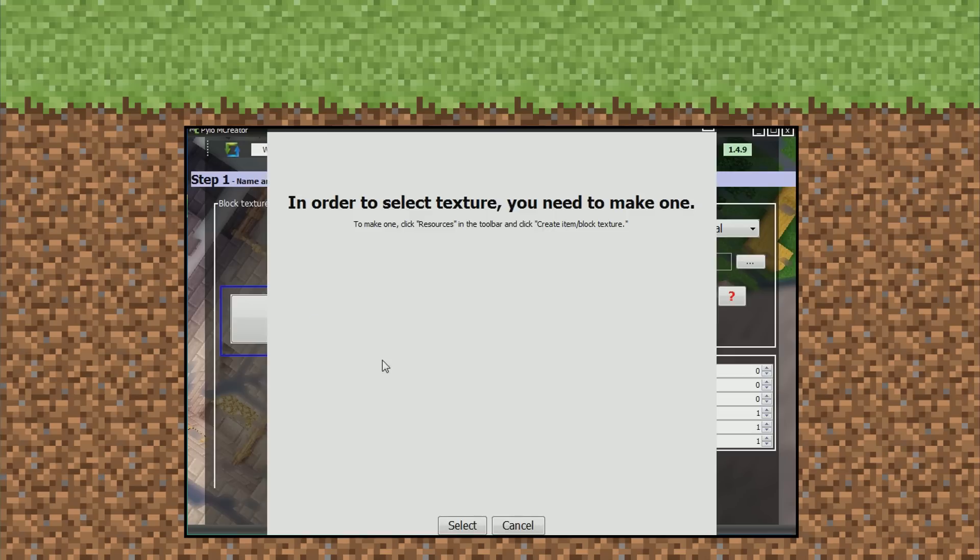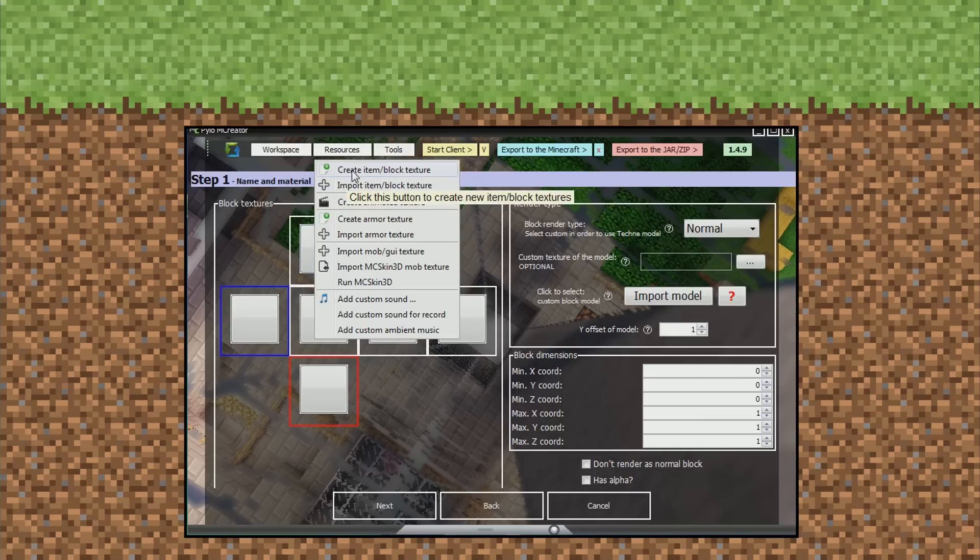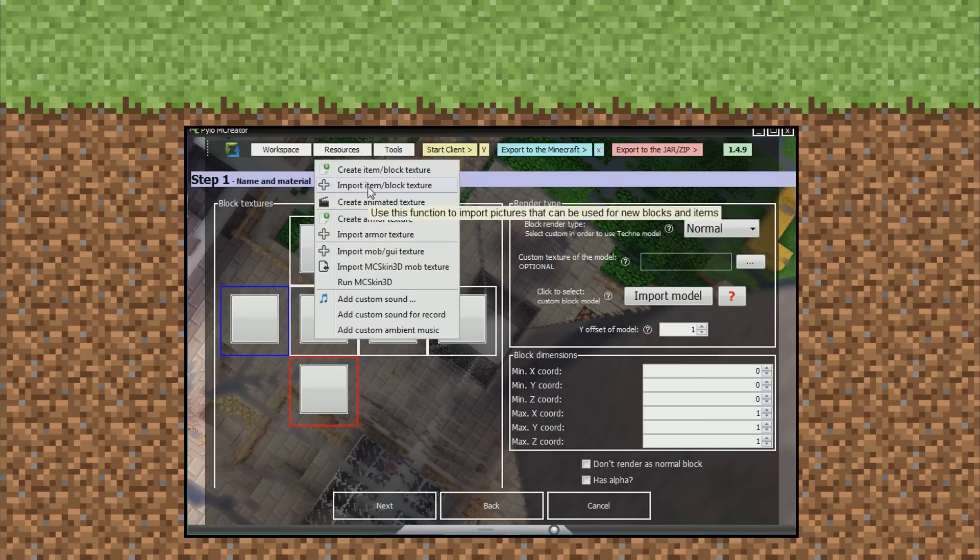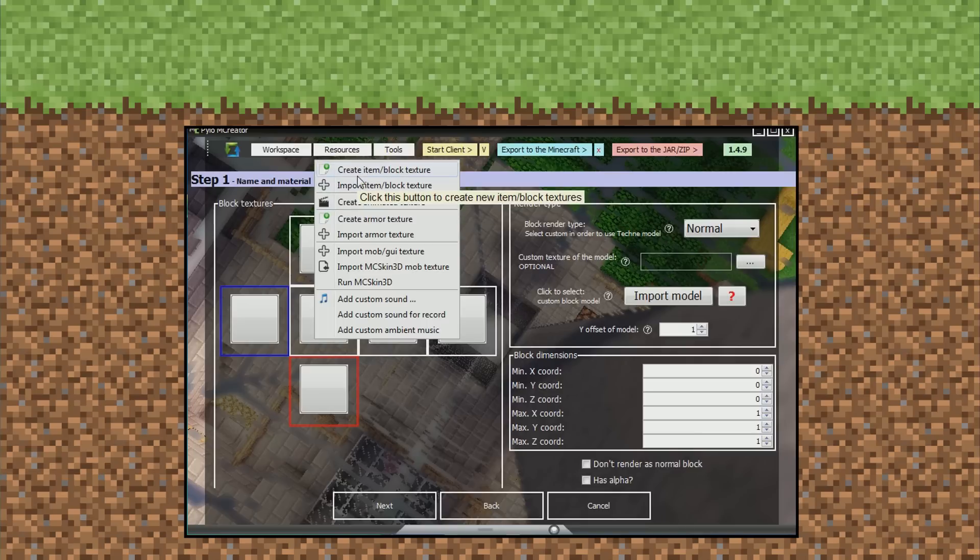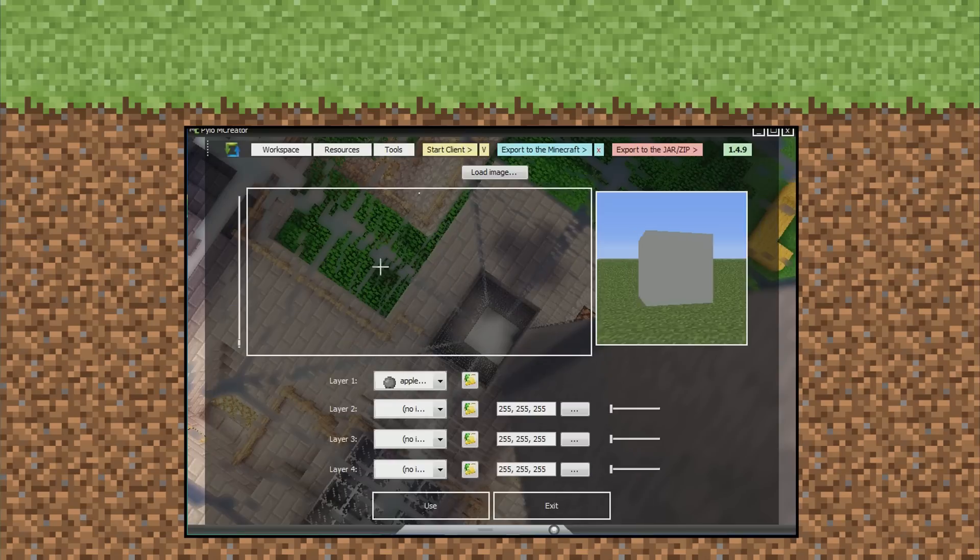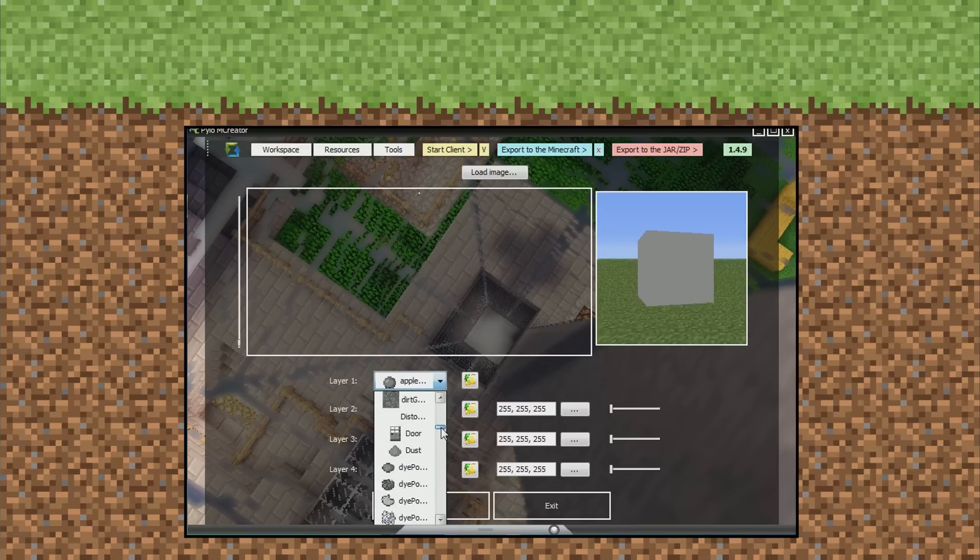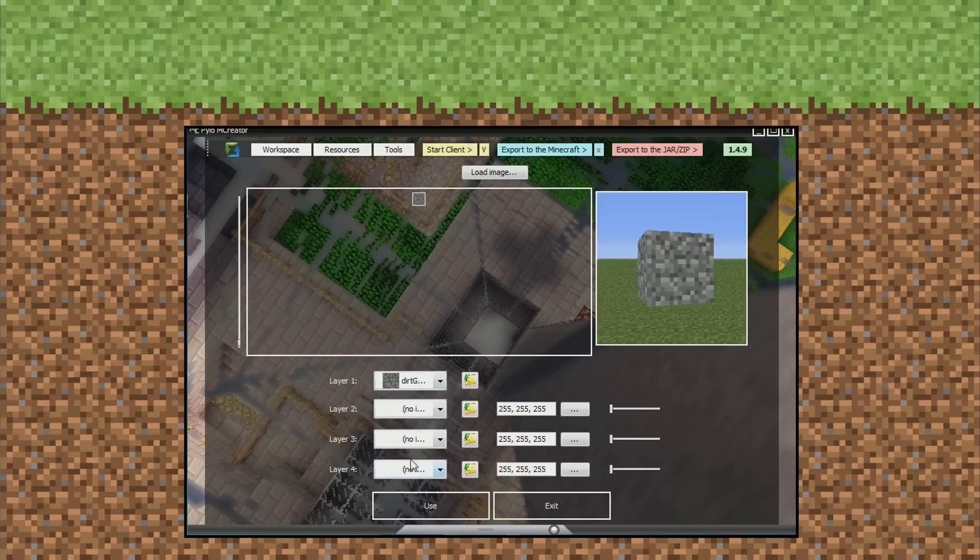This is the texture. So you can put your textures in here. Go to resources, click whatever one you want to import. You can create them in the program, so that's pretty cool. You don't always have to import it; you can create it in the program. So here you see, we will scroll down until we see dirt, dirt grass.